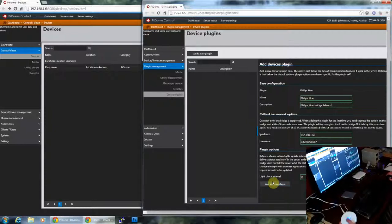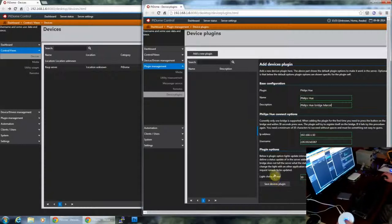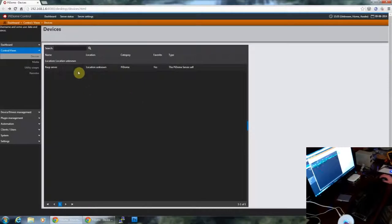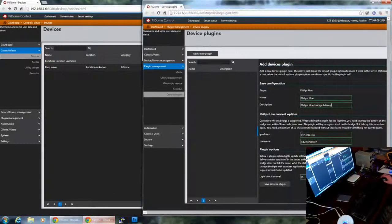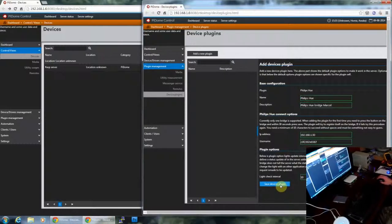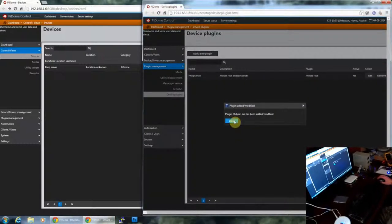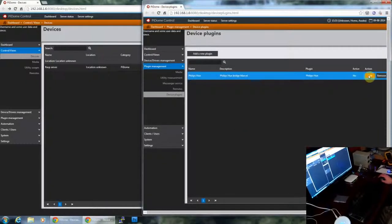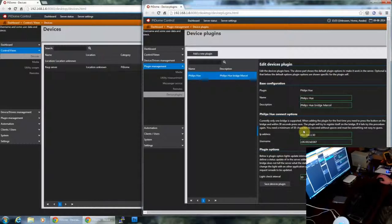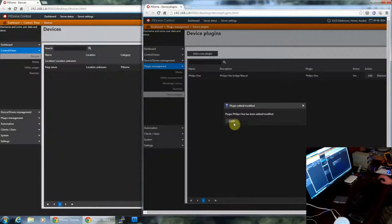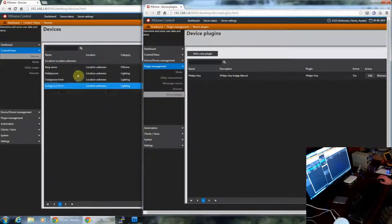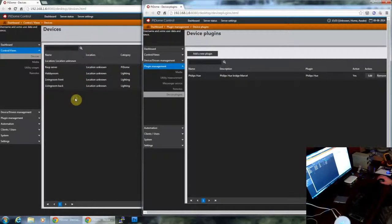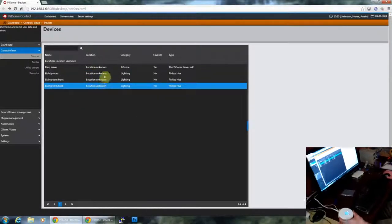When it's all going then you will see here in another screen that automatically the light fixtures will be added. By default Philips Hue has three light fixtures, and here you will see automatically the light fixtures added.